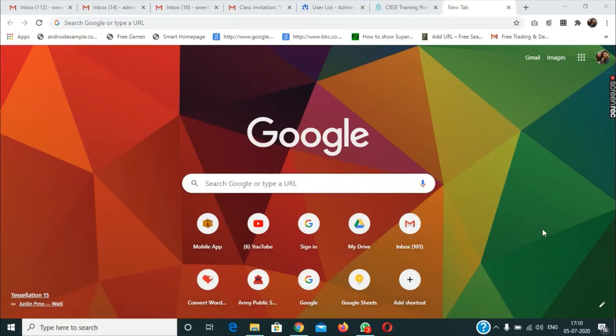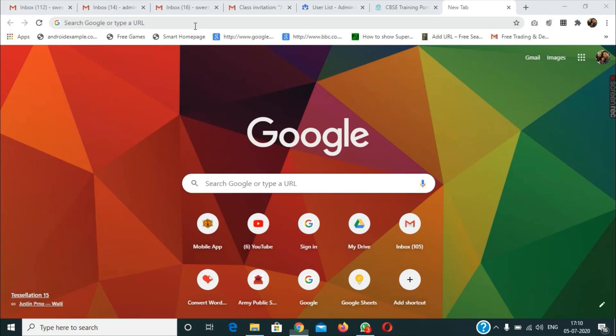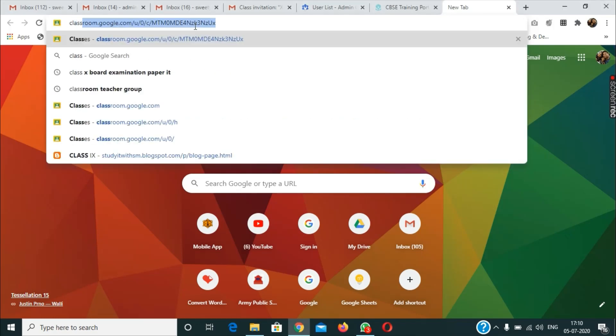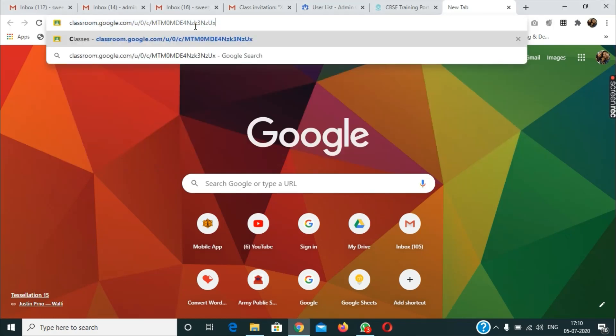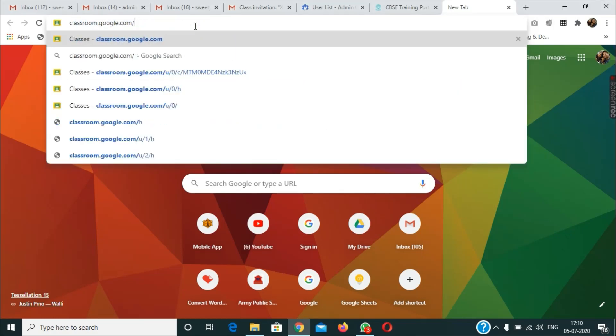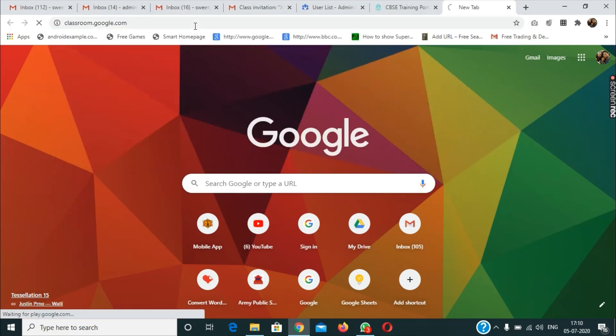Students, this is the video on how to navigate into Google Classroom by using the correct email address which the school has provided. Open your browser, type classroom.google.com, then press the enter key.